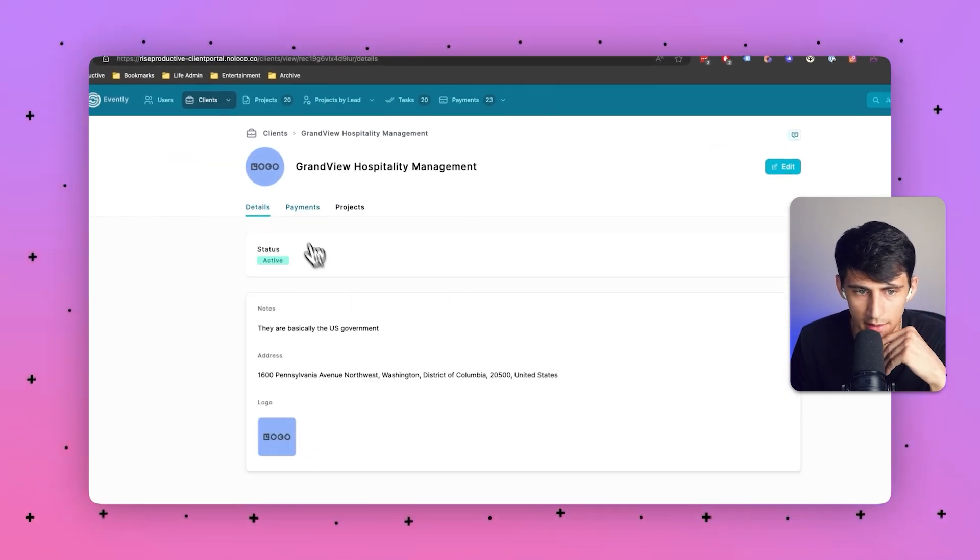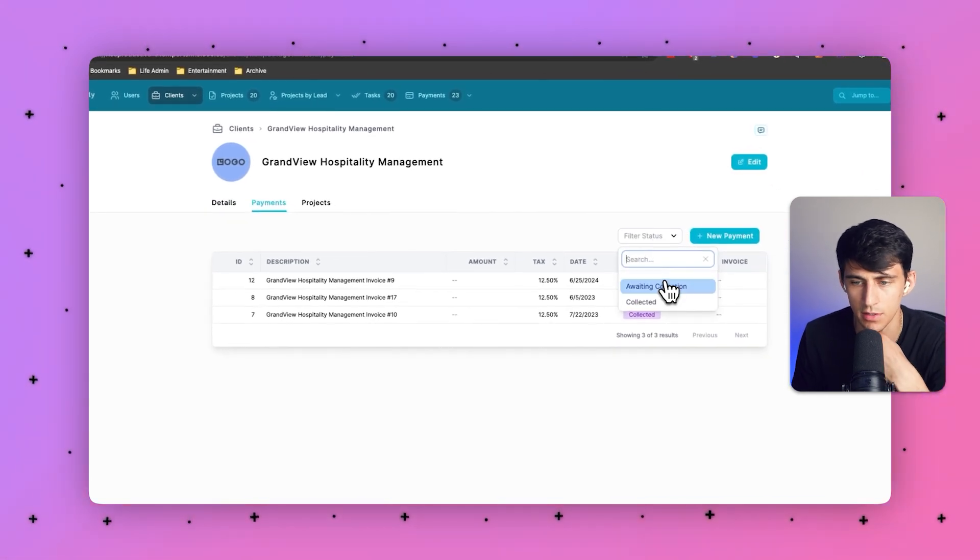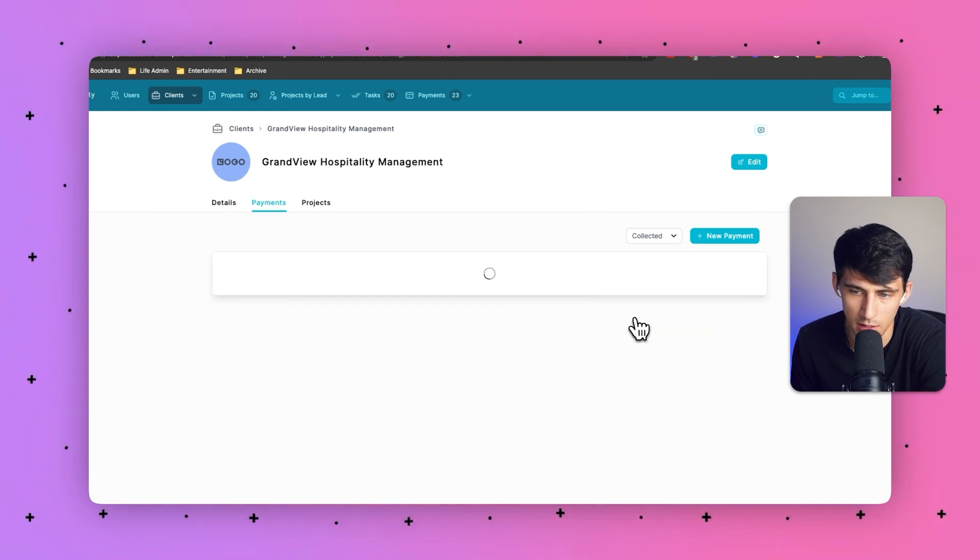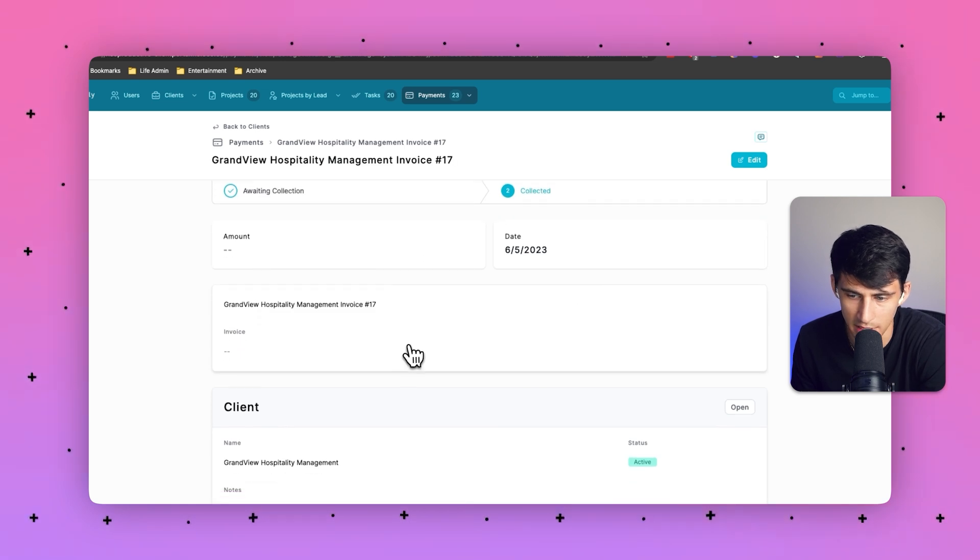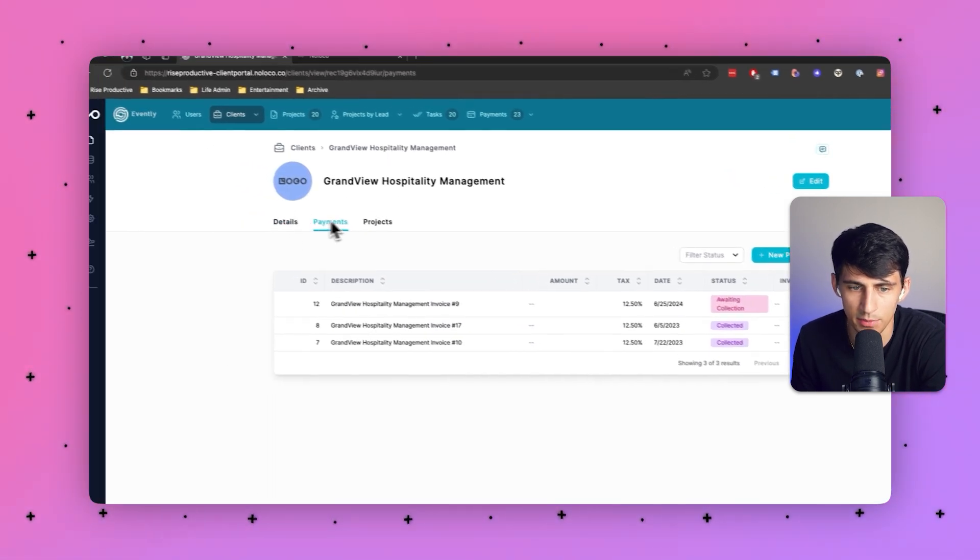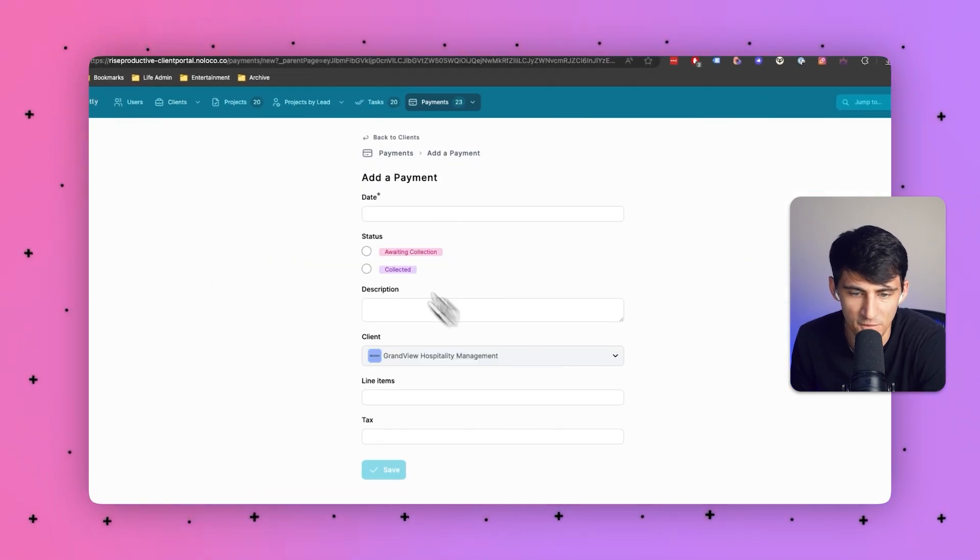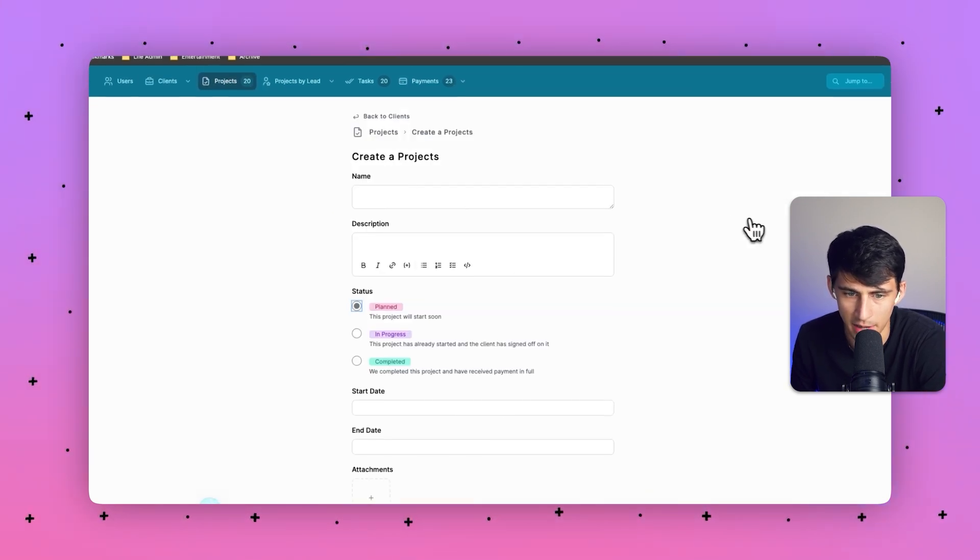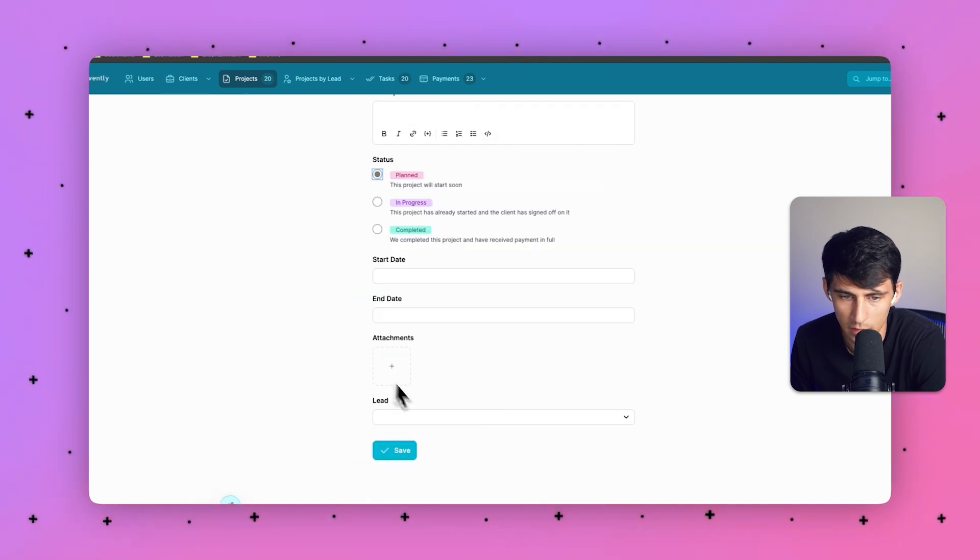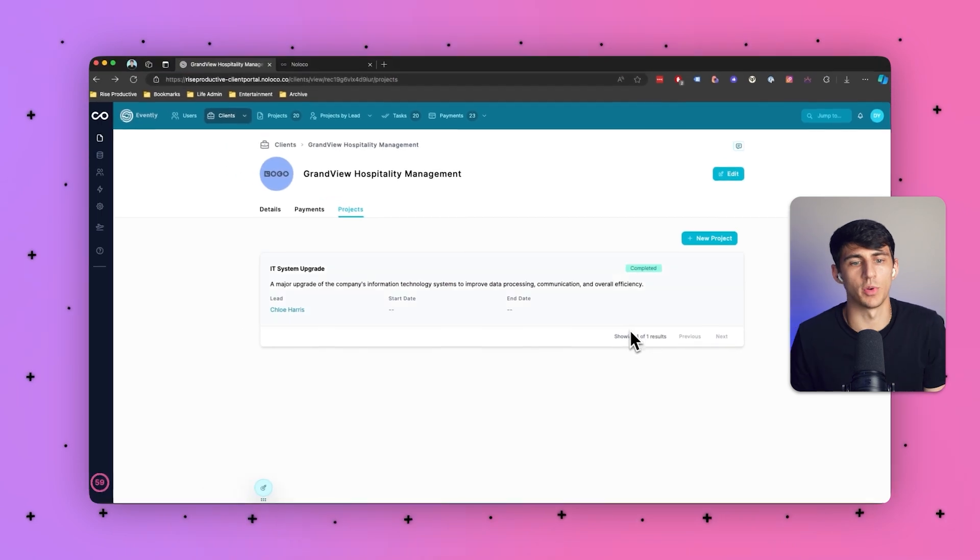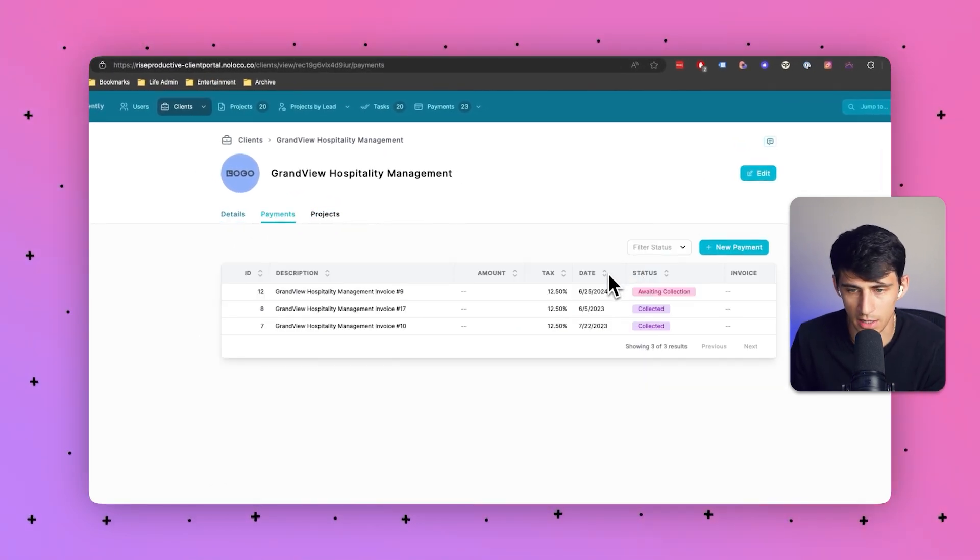And not only that I can add new payments within this, filter it to specific statuses like awaiting collection, i.e. what have they not paid, the collected items, so what they have paid, and then those themselves have data within it respectively. So billing, we have the details and we have the projects of that client as well. Whether we want to add new payments, which has a form built out and is automatically going to be connected to that client, or we want to add projects, which are automatically going to be added to this client as well and can be assigned to specific leads.